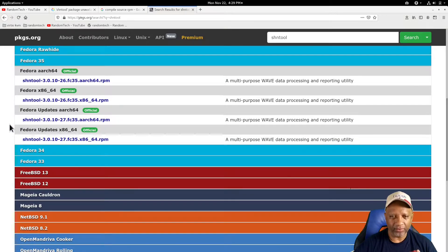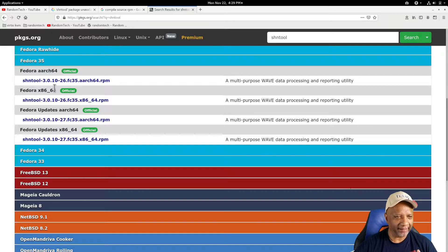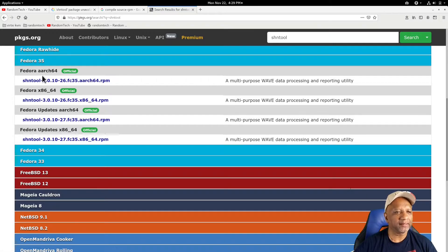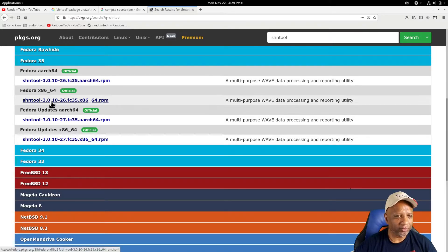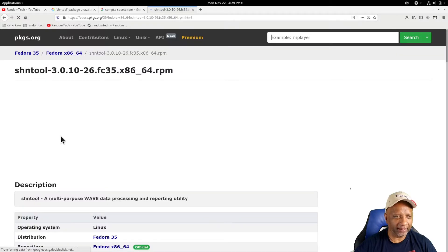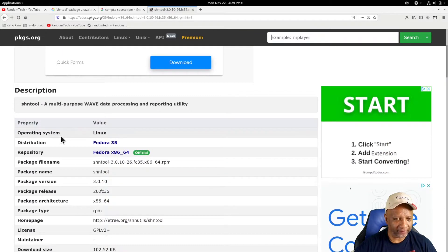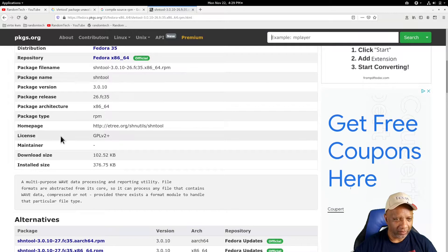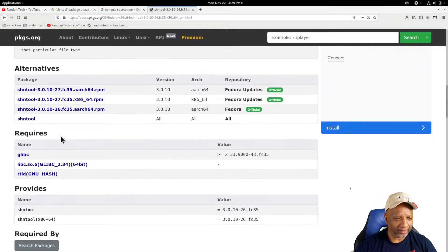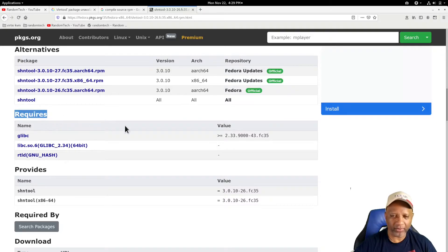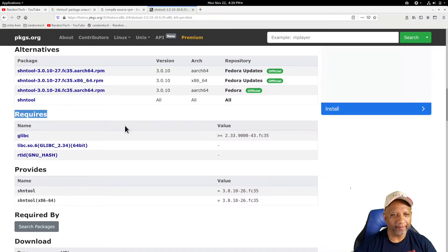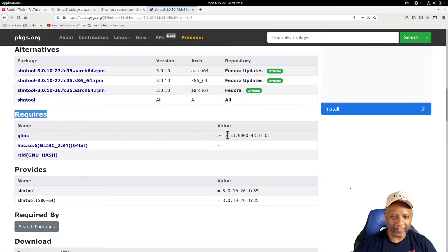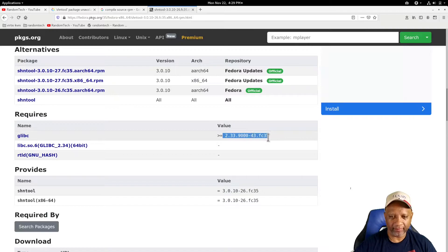When I went into Fedora 35, it lists the x86 packages that it has available, and it also lists this ARM Arch version, which wouldn't work. So I'm looking at this x86 version, I click it and read some information on it. And one of the things that it tells you down here is it has requirements, which are dependencies. And the dependency that it wants is glibc, and it wants this specific version.